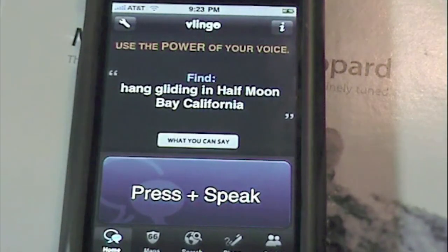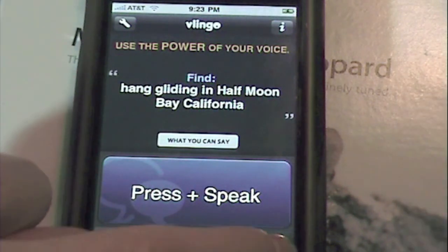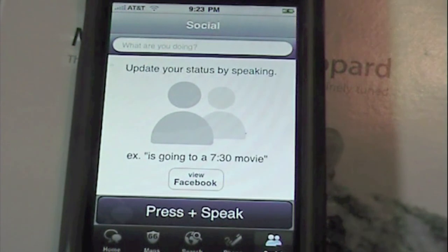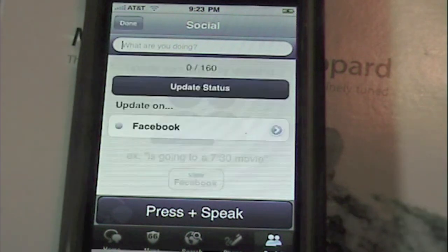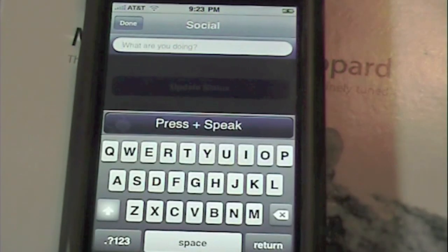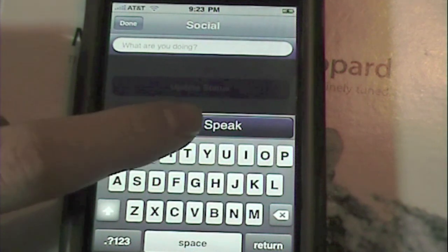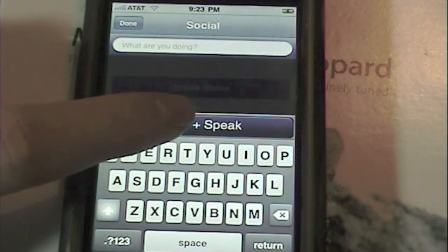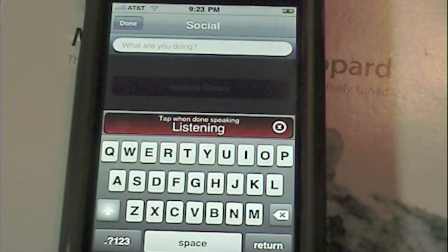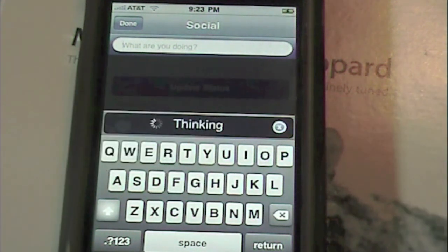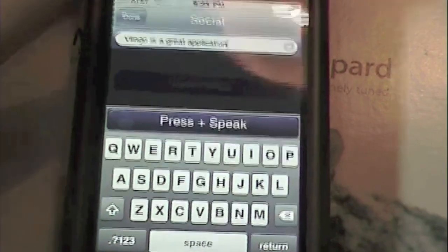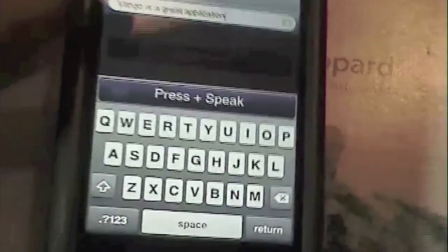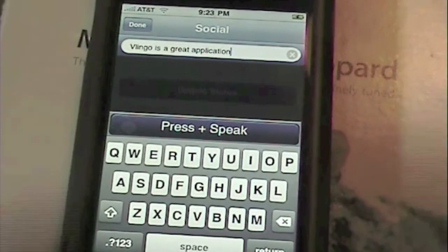The final thing I'm going to show you is the social aspect — this is a very good part of the application. I'm going to go to type in what I'm doing and press 'press to speak.' I'm going to say 'Vlingo is a great application.' And there it is — 'Vlingo is a great application.'